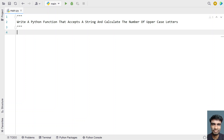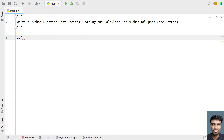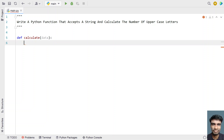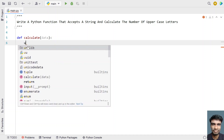Let's try to solve this. I'll define a function — the function name is 'calculate'. You have to pass a string as an input argument, so let's call that variable 'data'. Once we define the function, let's take a counter variable to count the number of uppercase letters.